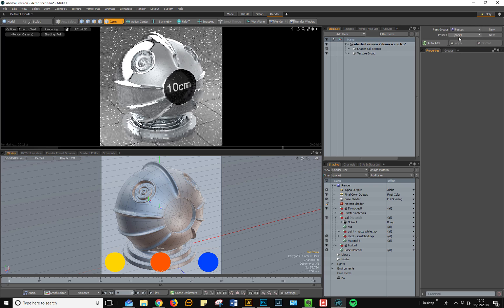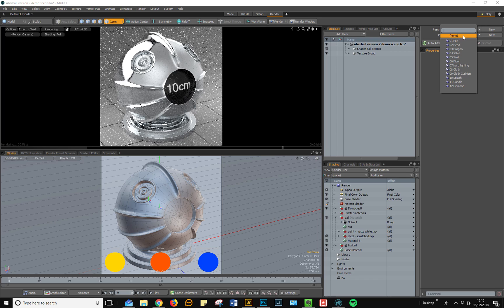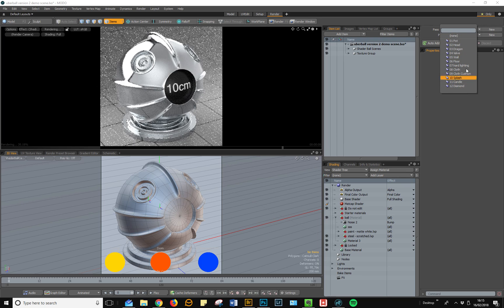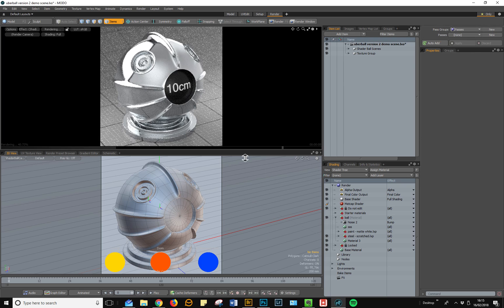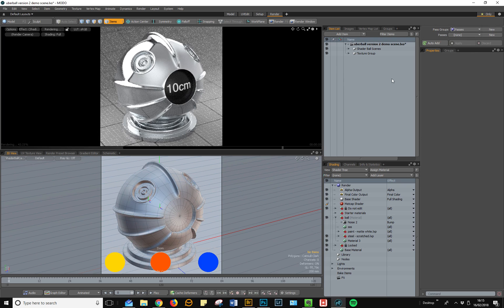Let's go to the passes. If I open the passes up, you can see there's now 12 render passes stored in the scene. If you go to pass none, this is just the default shadable scene which you've already seen.